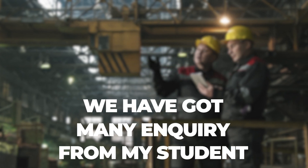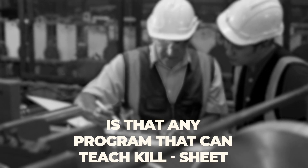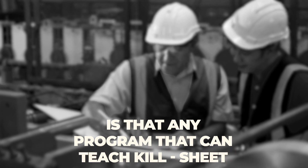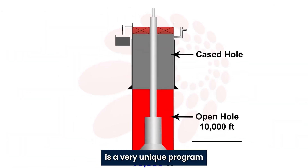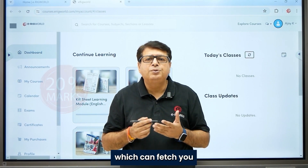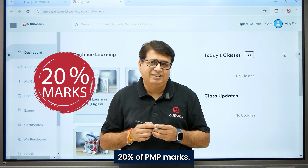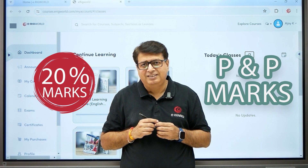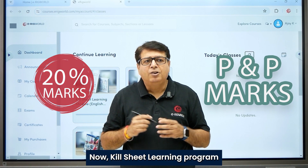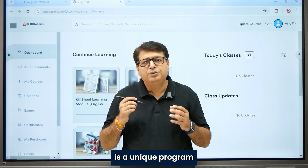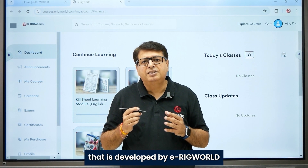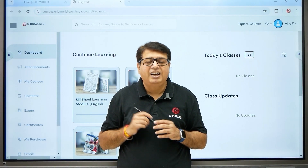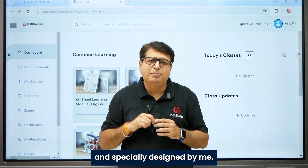We have got many inquiries from students asking if there is any program that can teach Killsheet. Killsheet is a very unique program which can fetch you 20% of PNP marks. The Killsheet Learning program is a unique program developed by eRigWorld and specially designed by me.